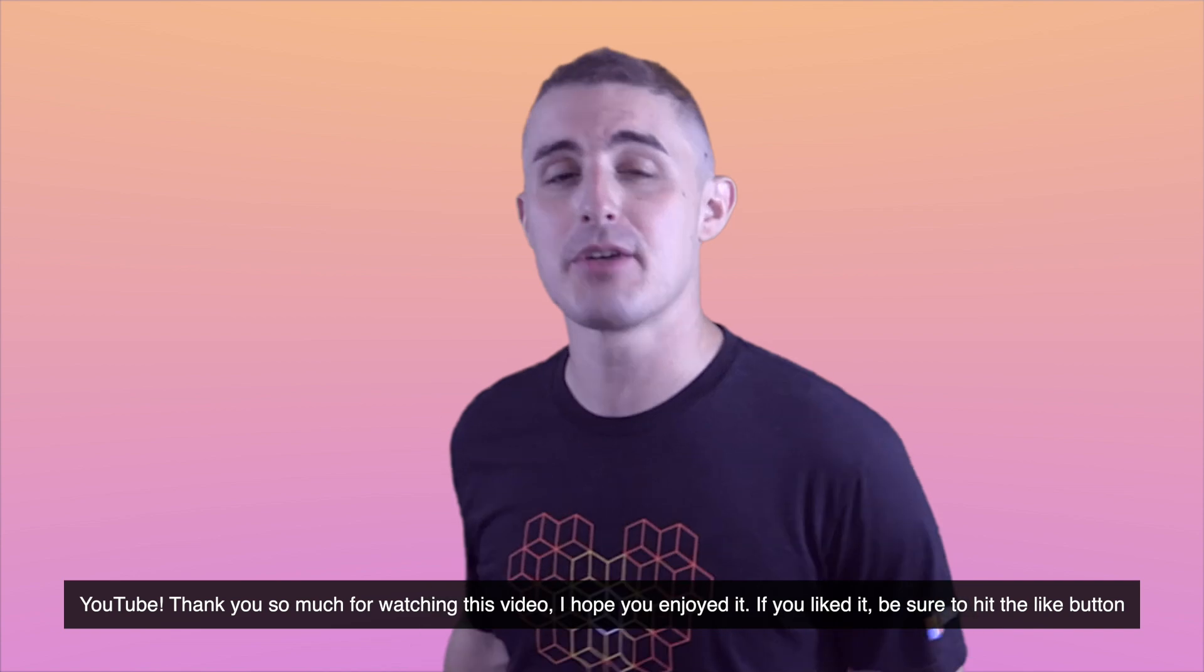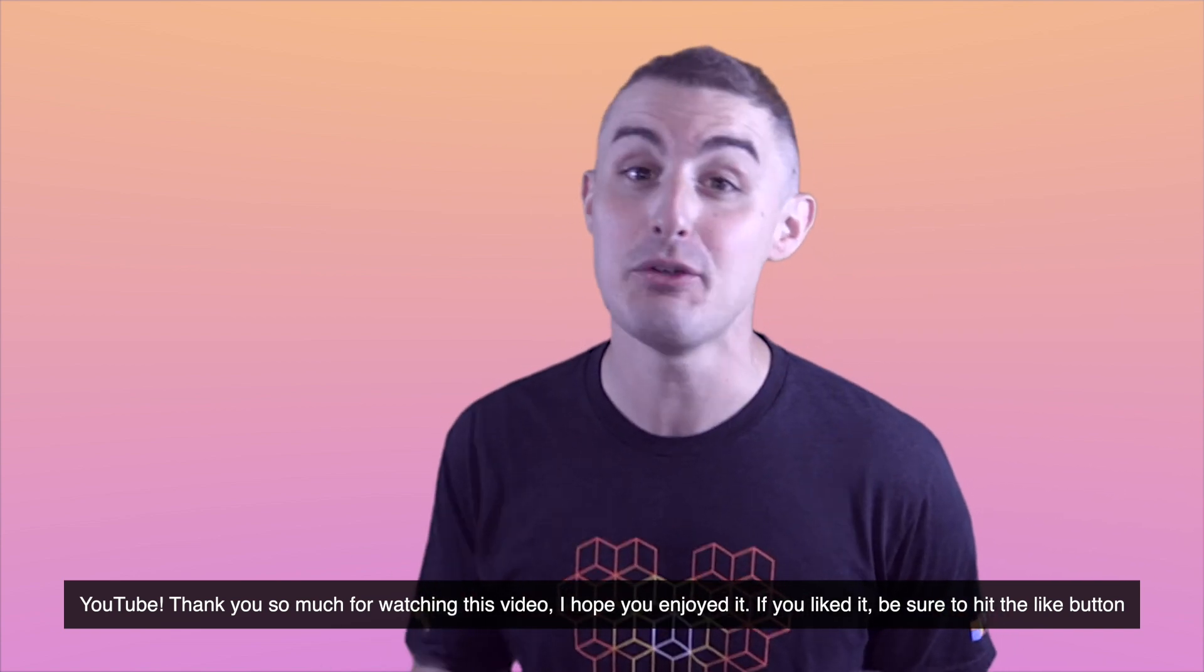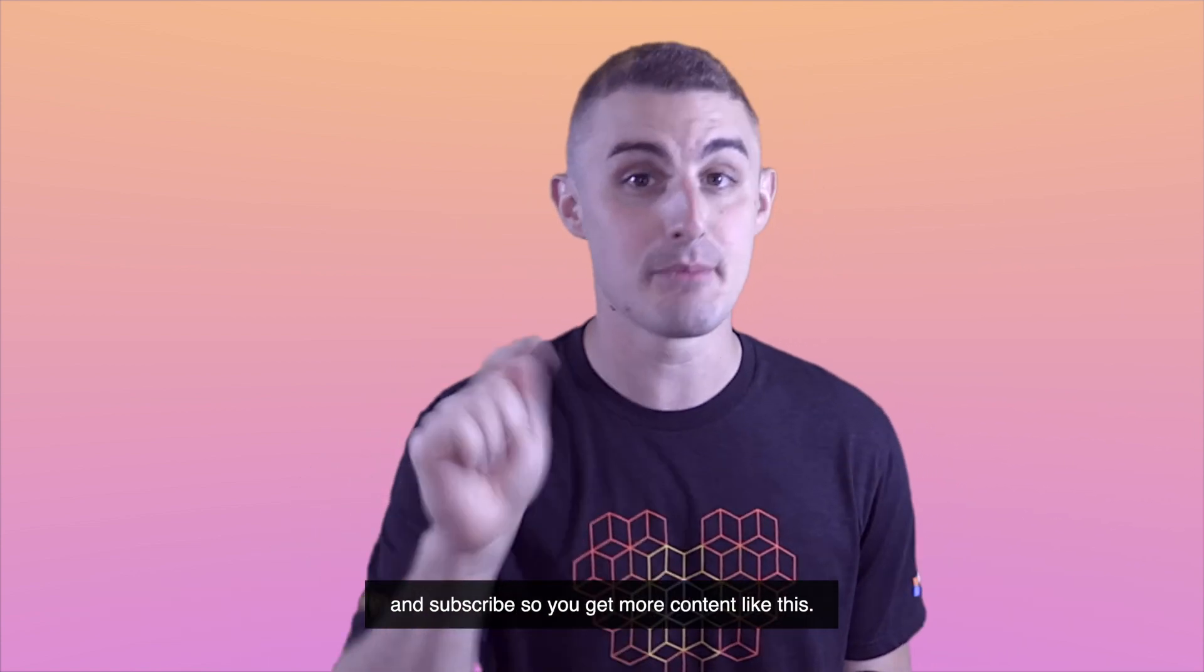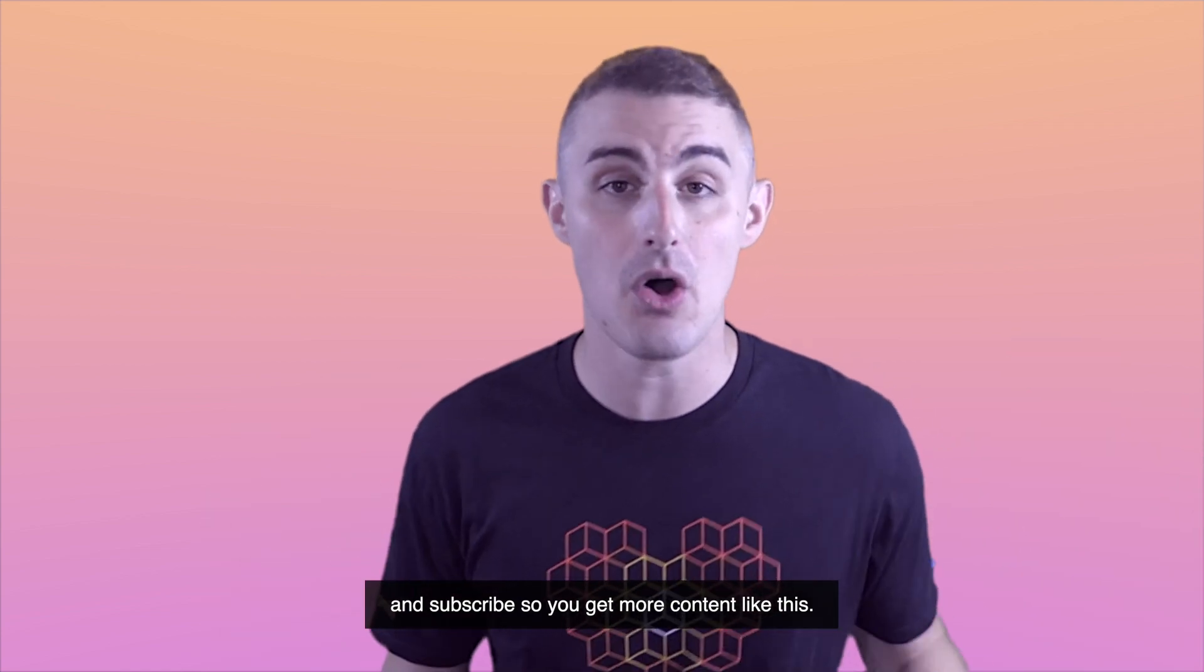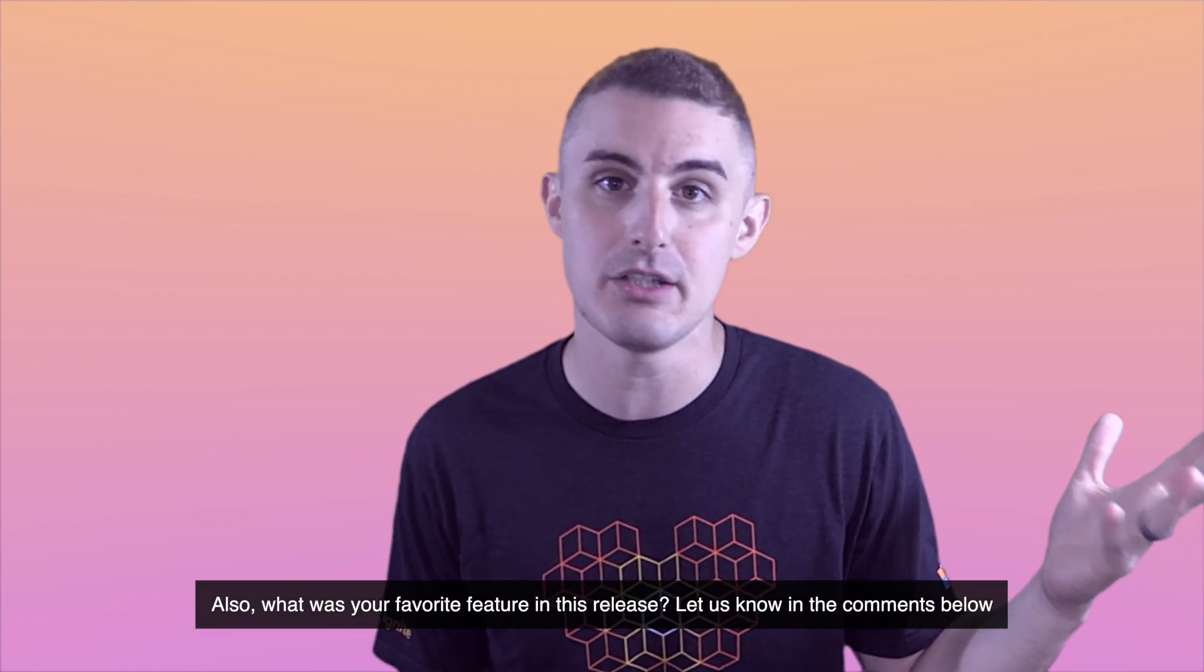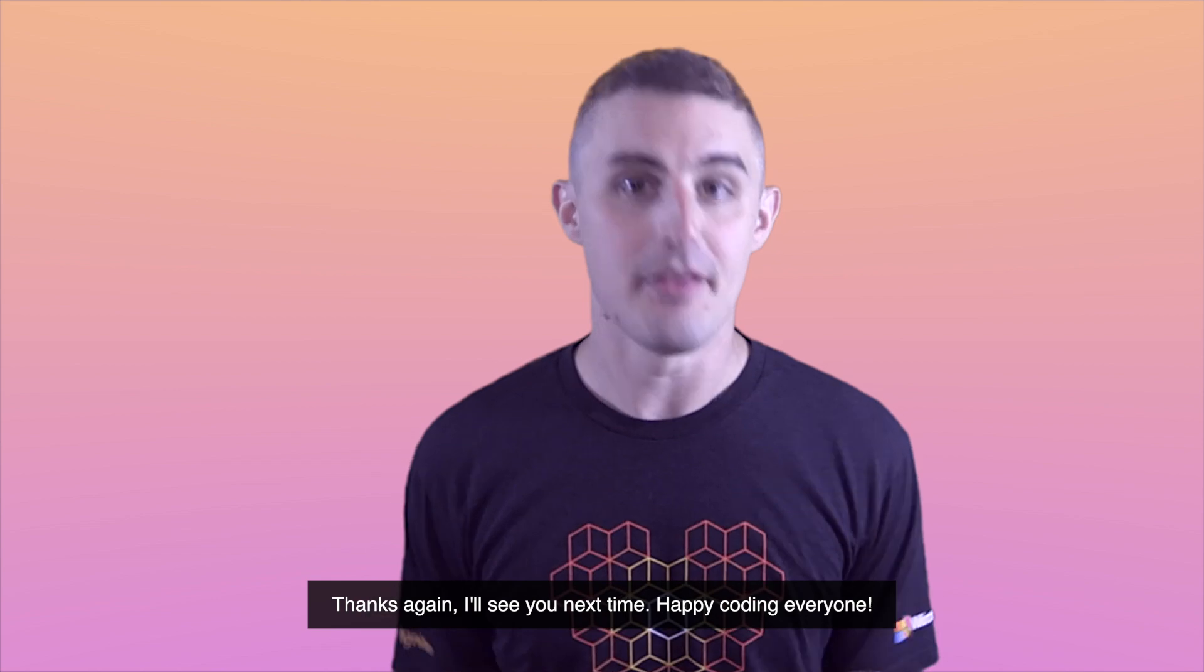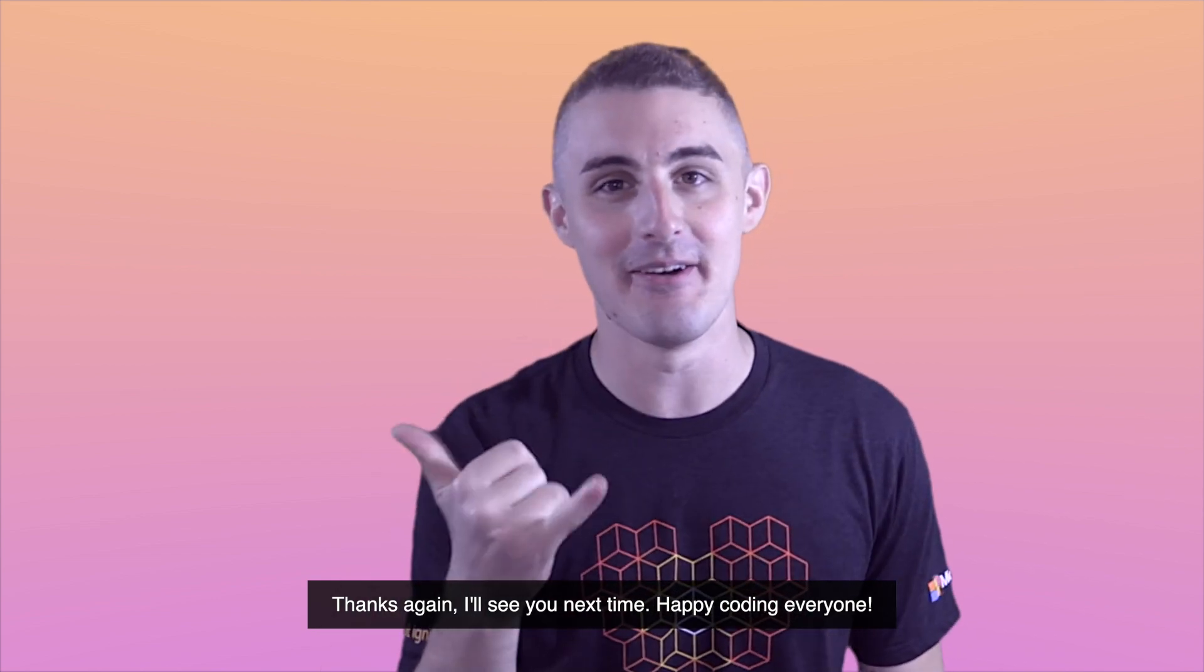Thank you so much for watching this video, I hope you enjoyed it. If you liked it, be sure to hit the like button and subscribe so that you get more content like this. Also, what was your favorite feature in this release? Let us know in the comments below. Thanks again. I'll see you next time. Happy coding, everyone.